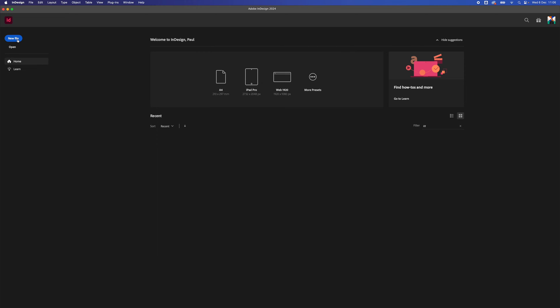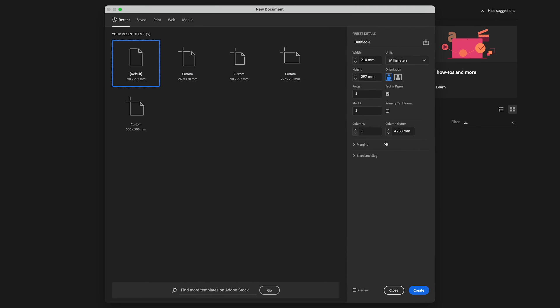So let's create a new document, go to File, New, and we're going to create a business card size document. So the width is 85 by 55 millimeters, and that's landscape.